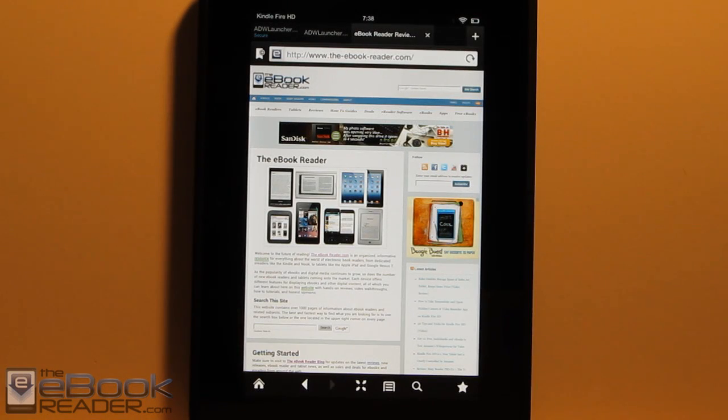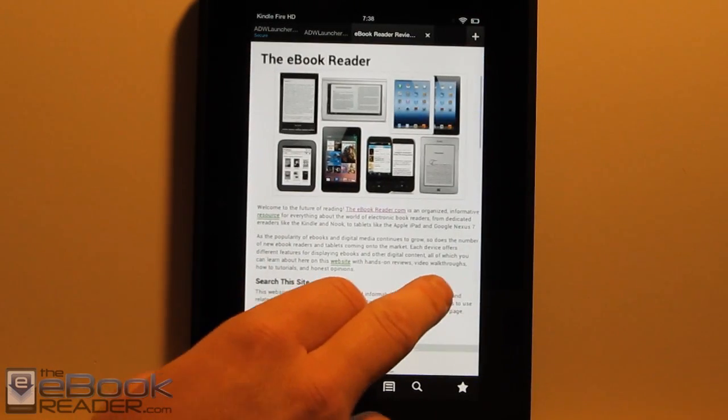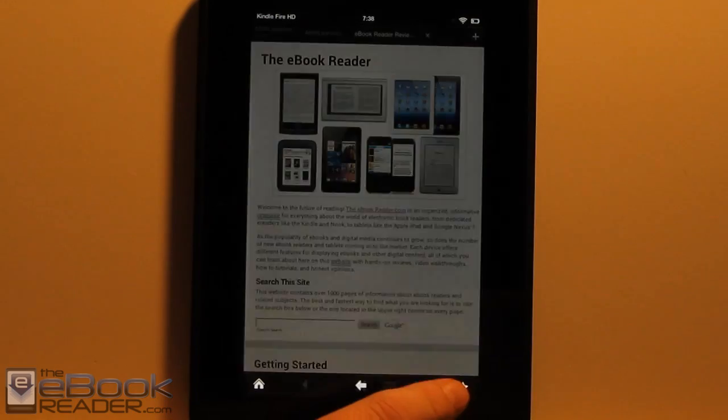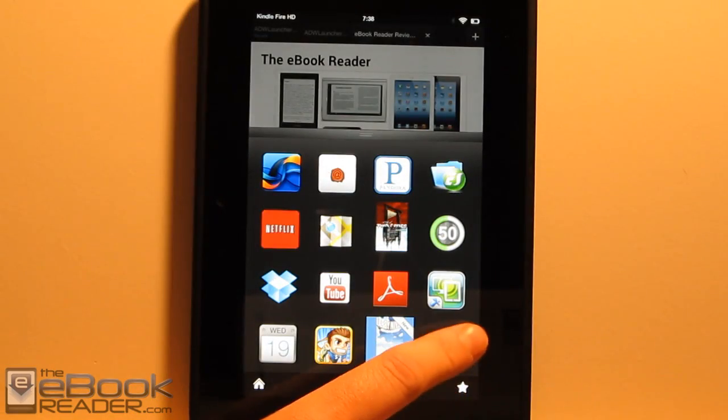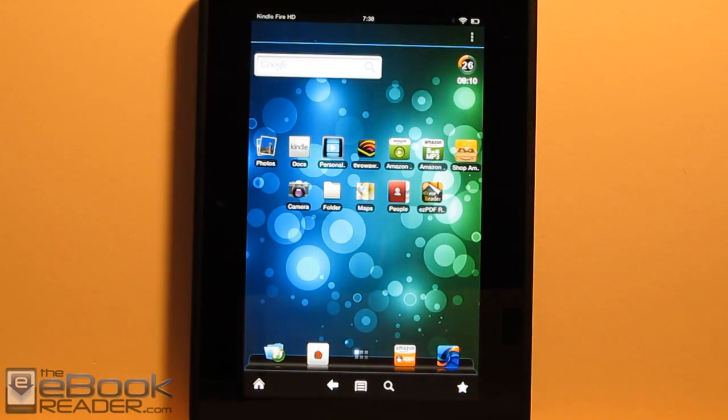Hi everyone, I'm Nathan from TheEbookReader.com. For this video, I'm going to show you guys ADW Launcher X on the Kindle Fire HD.